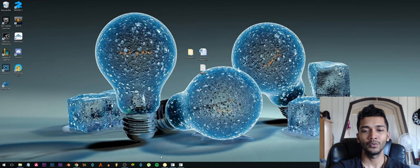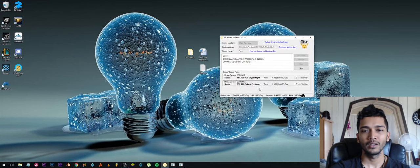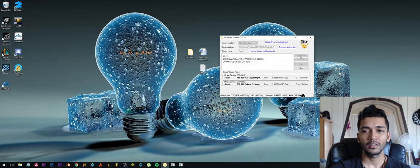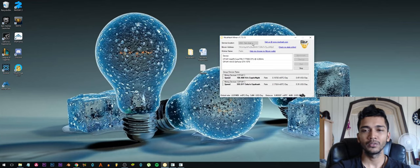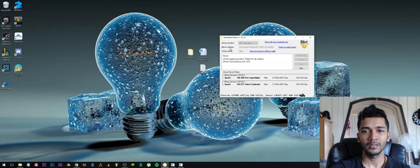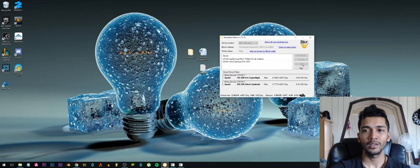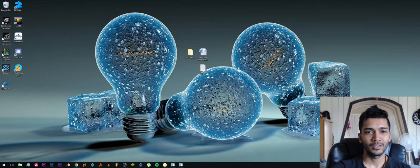You can set it up to do a benchmark right here, this button, benchmark. And then you just fill in your service location, you fill in your Bitcoin address, and then you click on start mining.